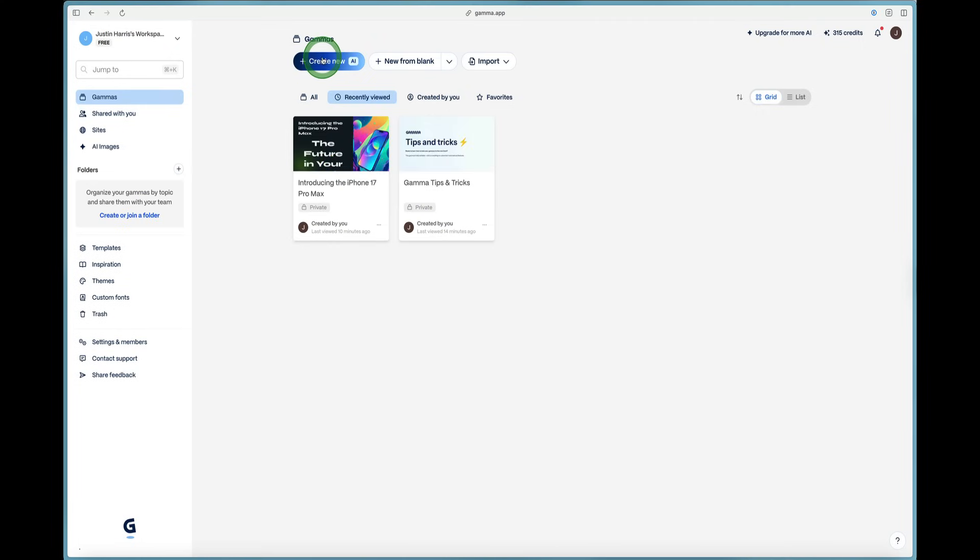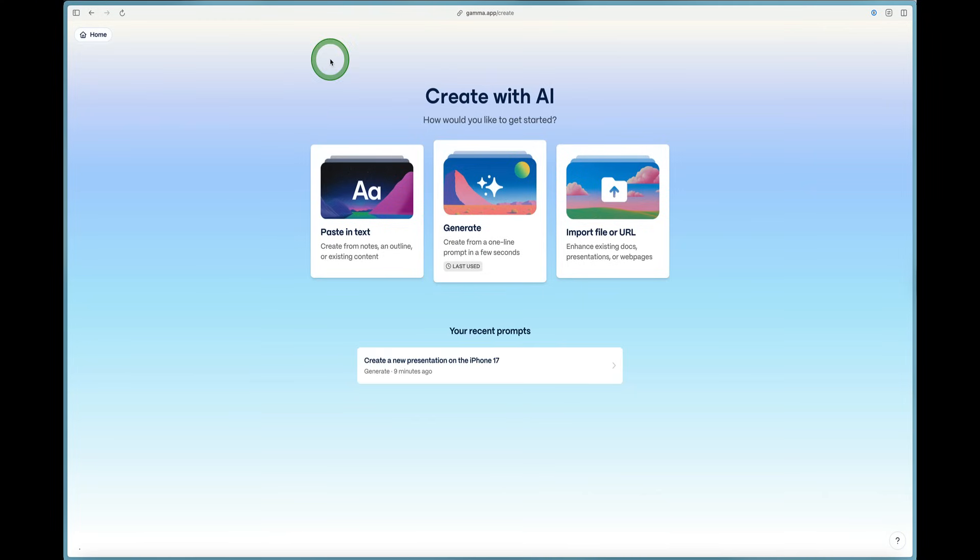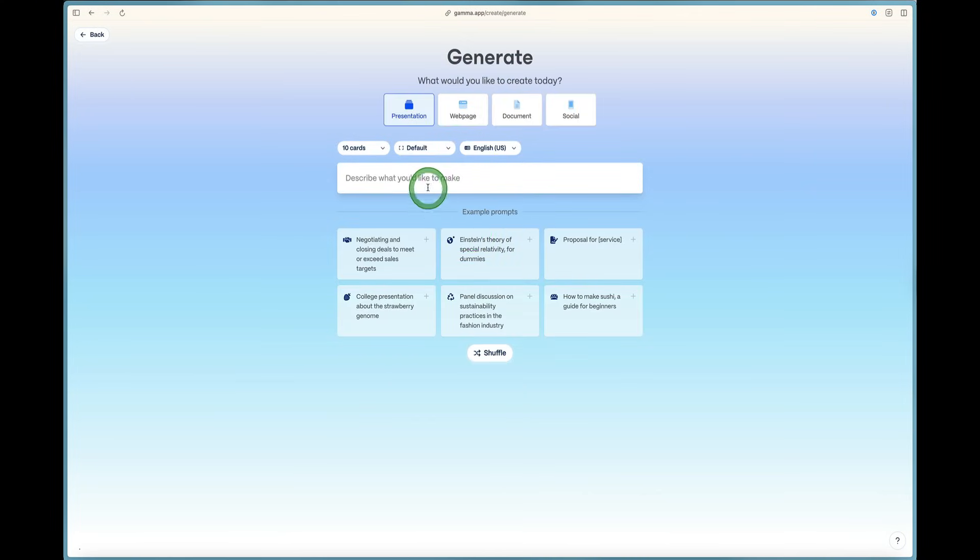And the best part is we started with a very simple prompt. If we go back to Gamma here, when we click create new AI and we click generate, we just start with a simple prompt. We type in one sentence, two sentence, three sentence, and then it does the work for us and we are good to go, which is very exciting.